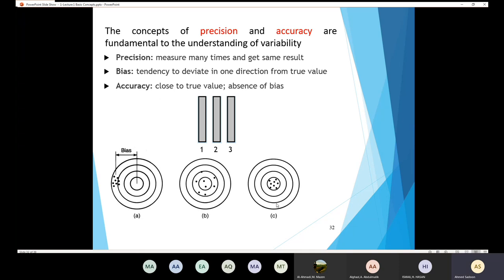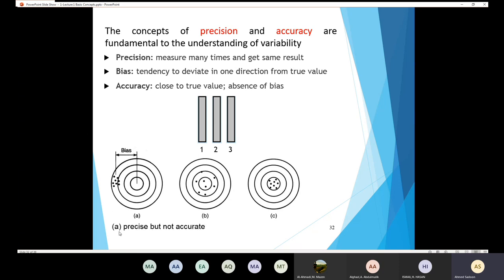In figure C, we tested samples and all of the results were close to each other and within the true region, so we describe this result as precise and accurate. In figure B, the results are spread away from each other but all lie within the true region, so the result is not precise but it is accurate. To summarize: figure A — precise but not accurate; figure B — accurate but not precise; figure C — precise and accurate.